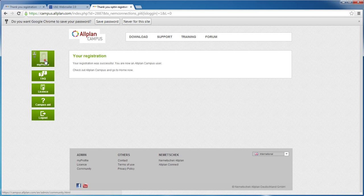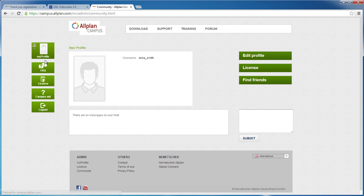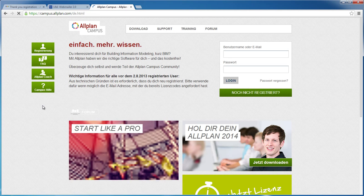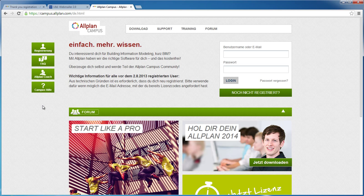Here under My Profile, you can edit and update your profile. Finished. In the next video, I'll show you how to install Alplan.